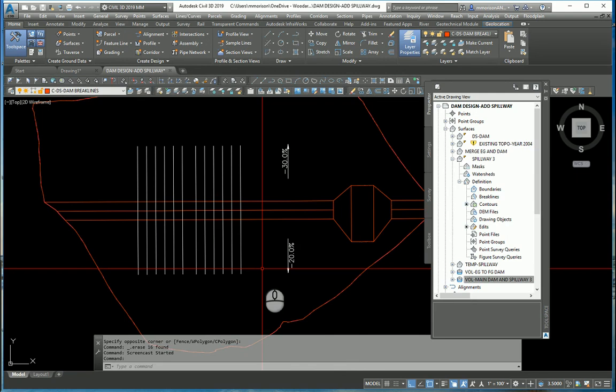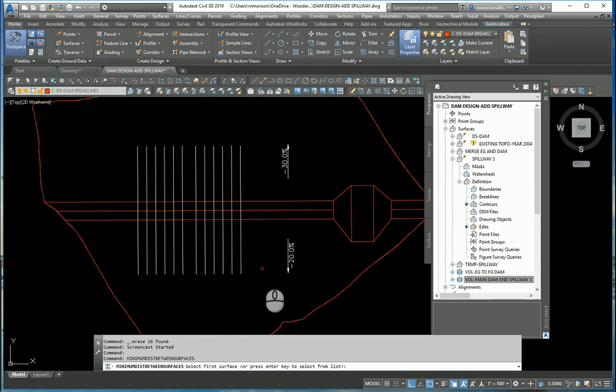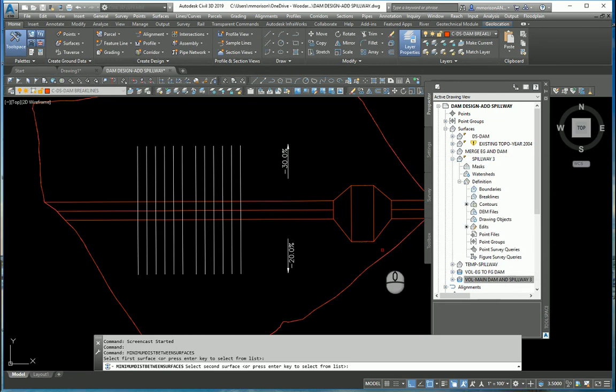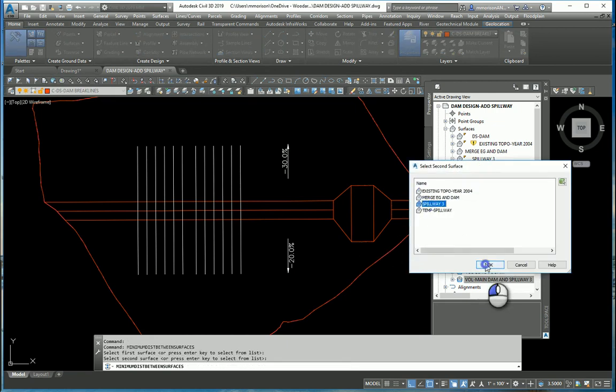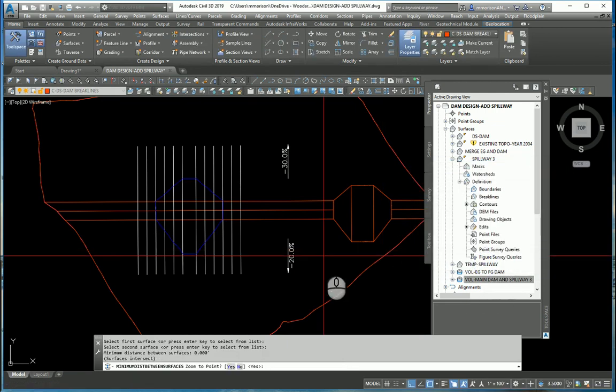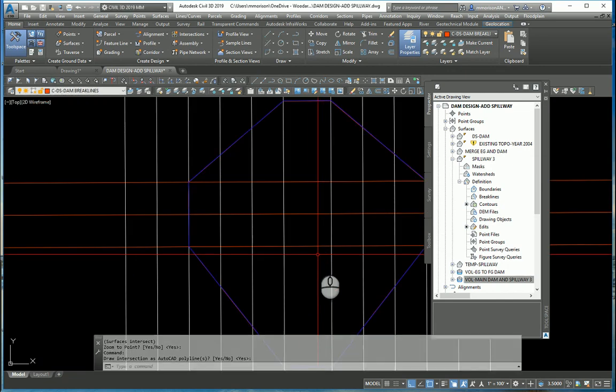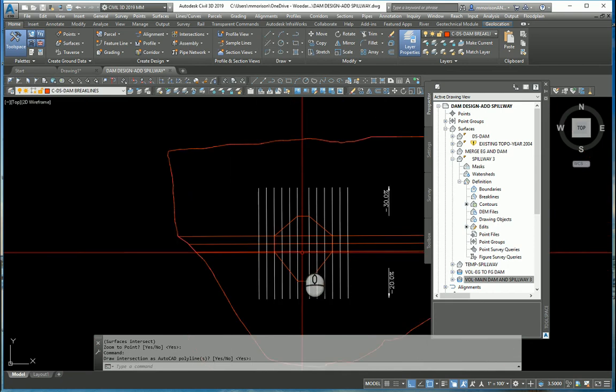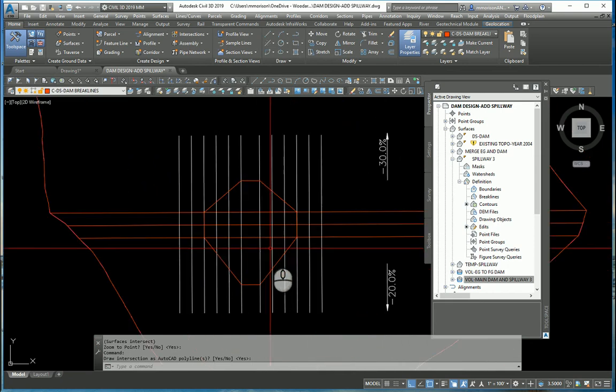Oh, what have I done? Okay, well the surfaces are still there, you just can't see them. I will once again do that minimum distance between two surfaces. I will select my design dam and I will select my Spillway 3. And there it is. Zoom to it, yes. Create polylines, yes.